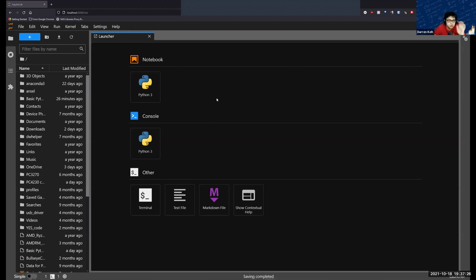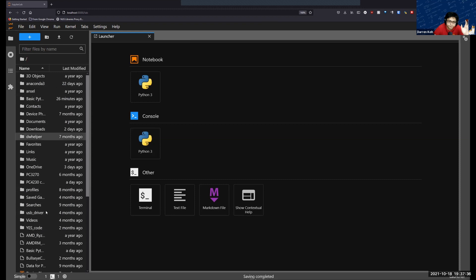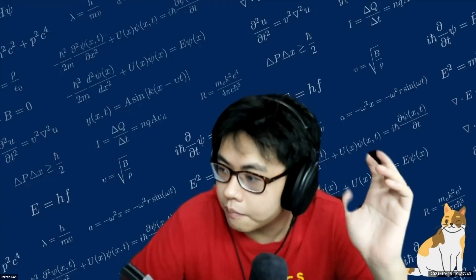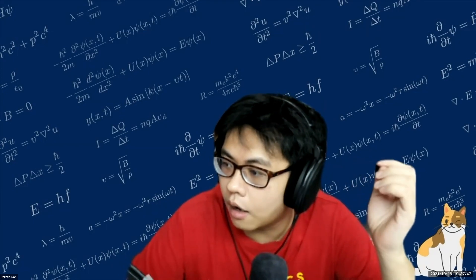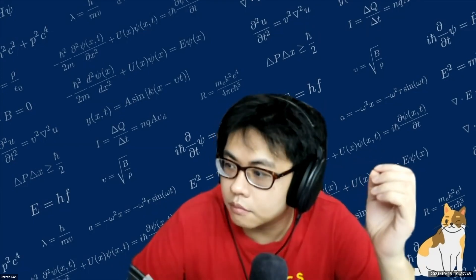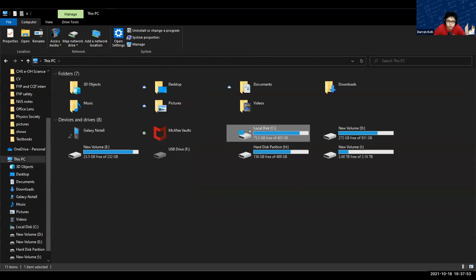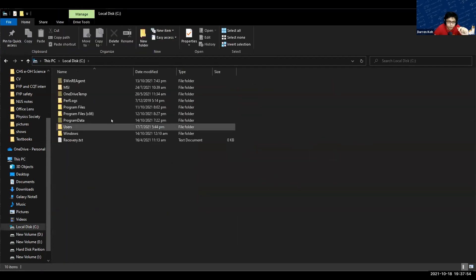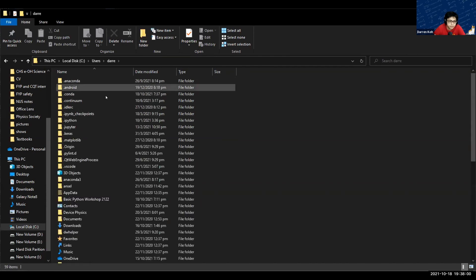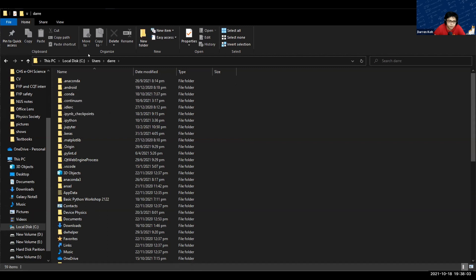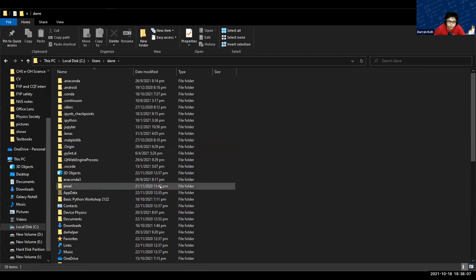When you launch Jupyter Lab, you should see this in front of you. Over here on the left you can see there's a file manager. The file manager is showing this particular file. What you can do is come to the C drive under your users, then under the user that you're using. If you come here, this will be the file that the file manager in Jupyter Lab is showing.